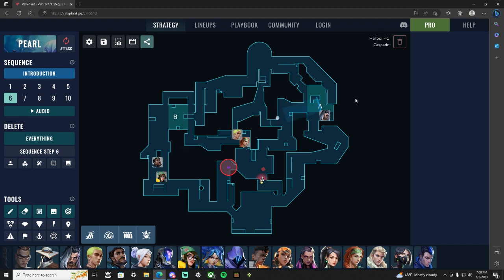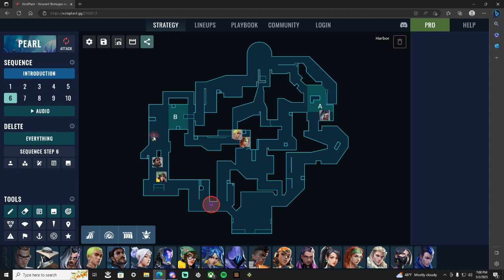Your Harbor now has your KJ for support. KJ is then going to pick up her util and put the alarm bot here and pocket her turret, put her turret down once they push down, just fight site and get info on that. Your Fade becomes the A lurk on A main and comes for a backstab on CT.